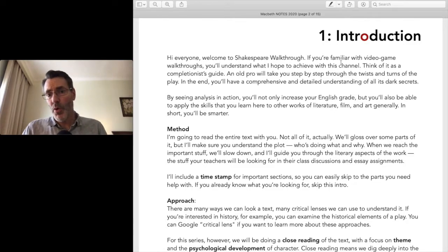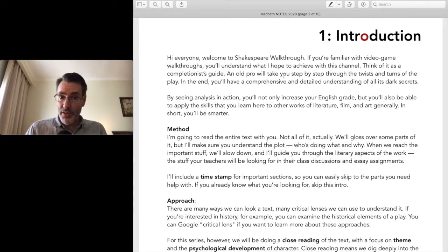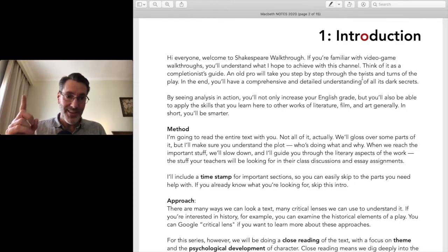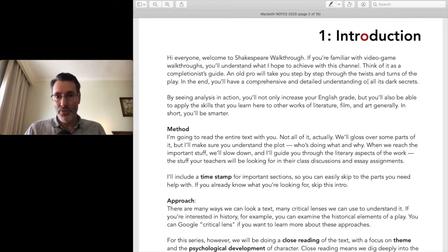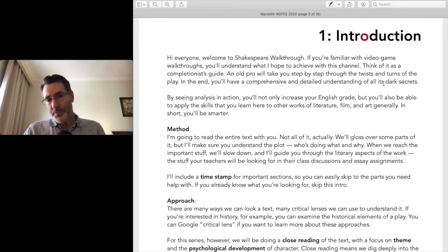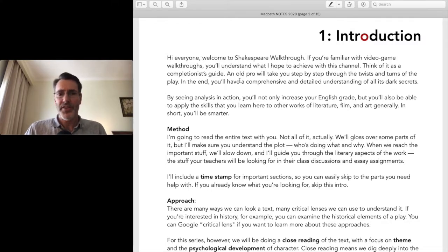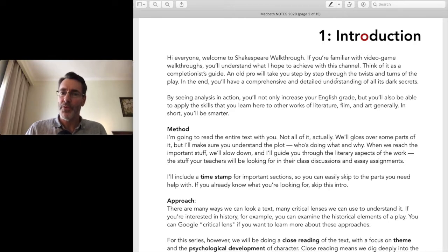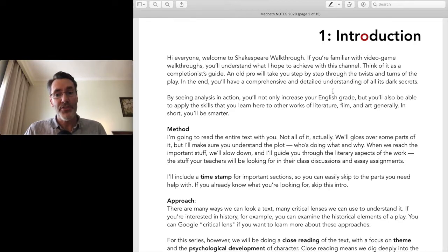Welcome to Shakespeare Walkthrough. If you're familiar with video game walkthroughs, you'll understand what I hope to achieve with this channel — yes, I am a video gamer, so that's where I got the idea. Think of it as a completionist's guide: an old pro will take you step by step through the twists and turns of the play, and in the end you'll have a comprehensive and detailed understanding of all the dark secrets.